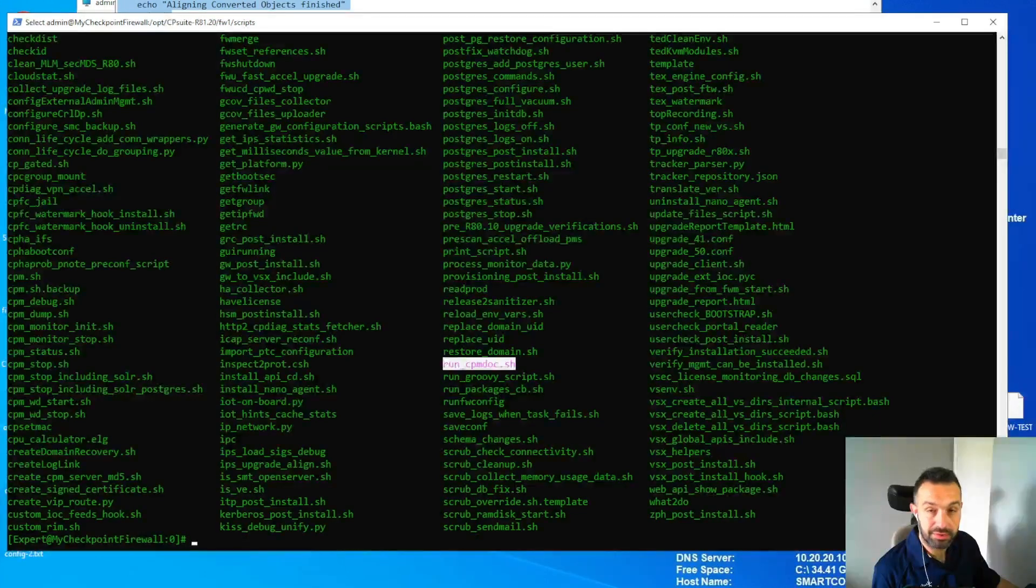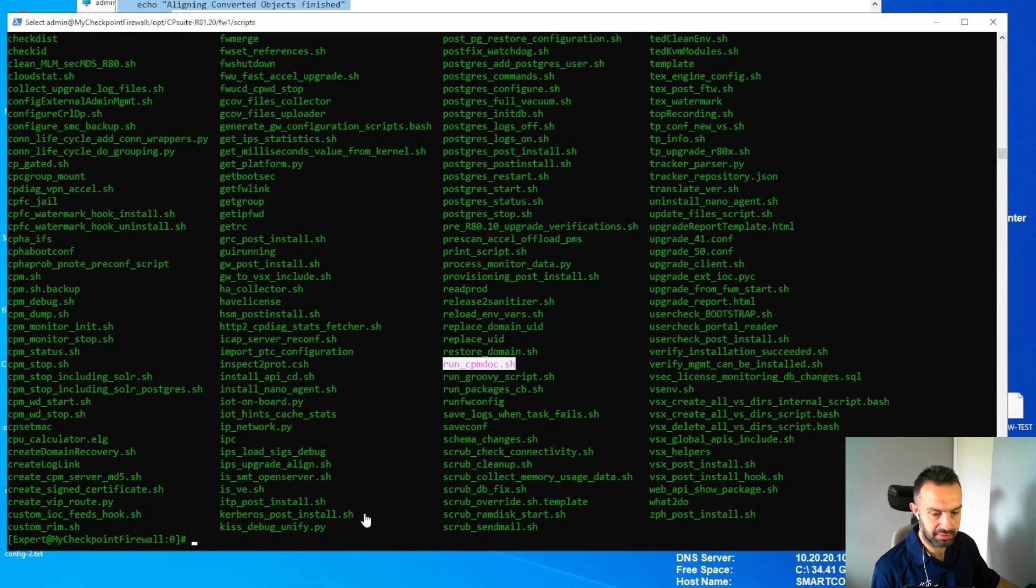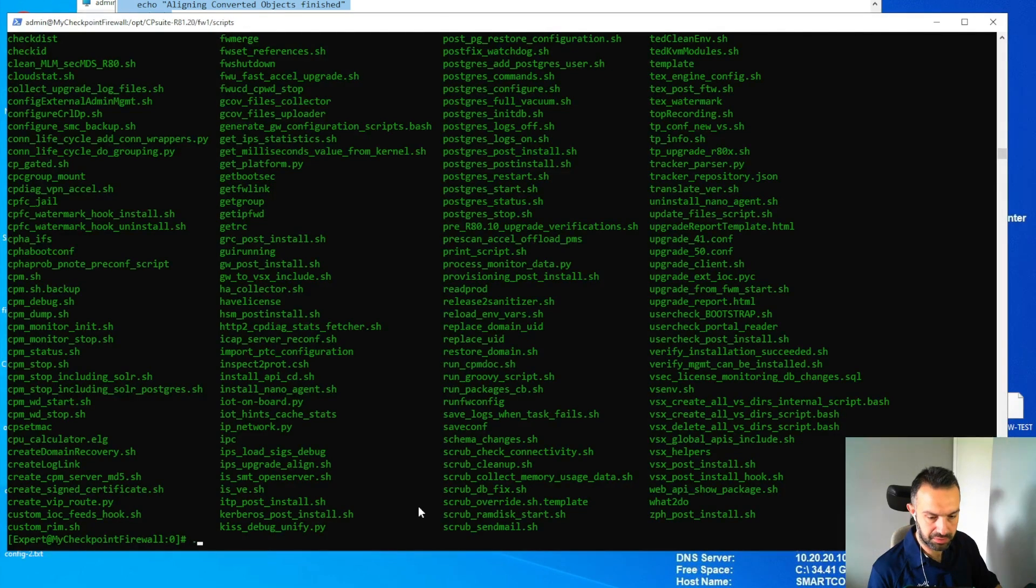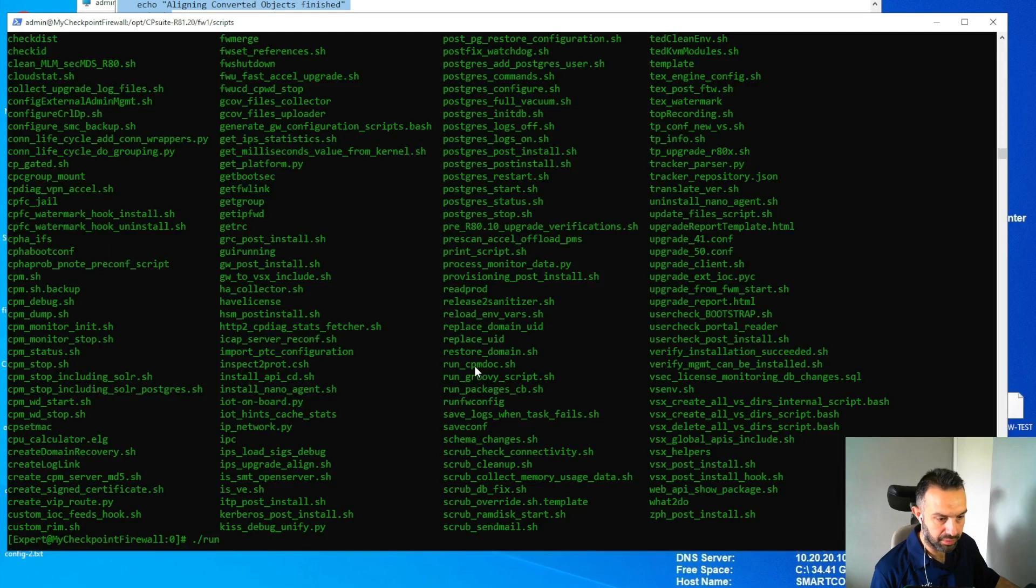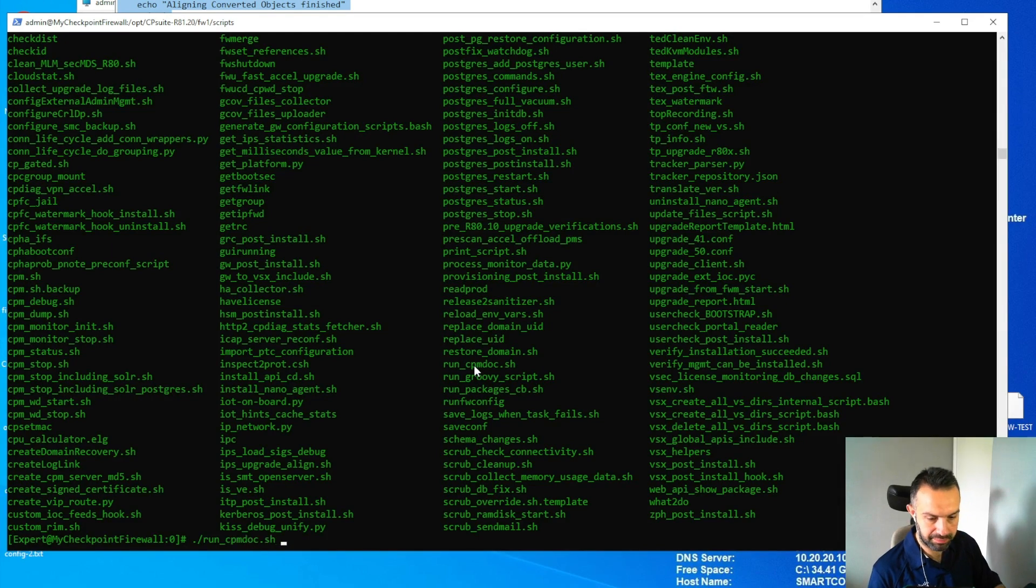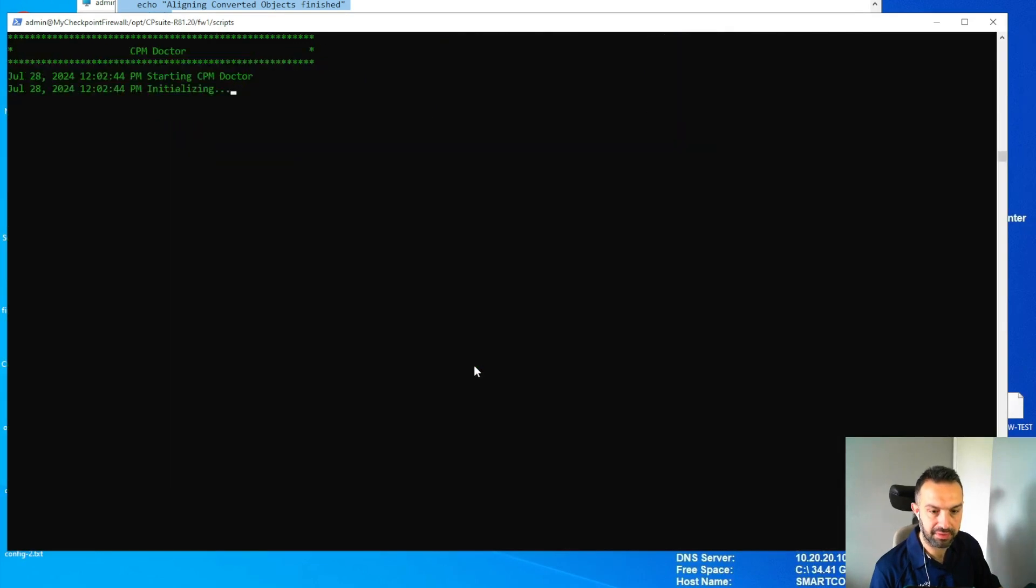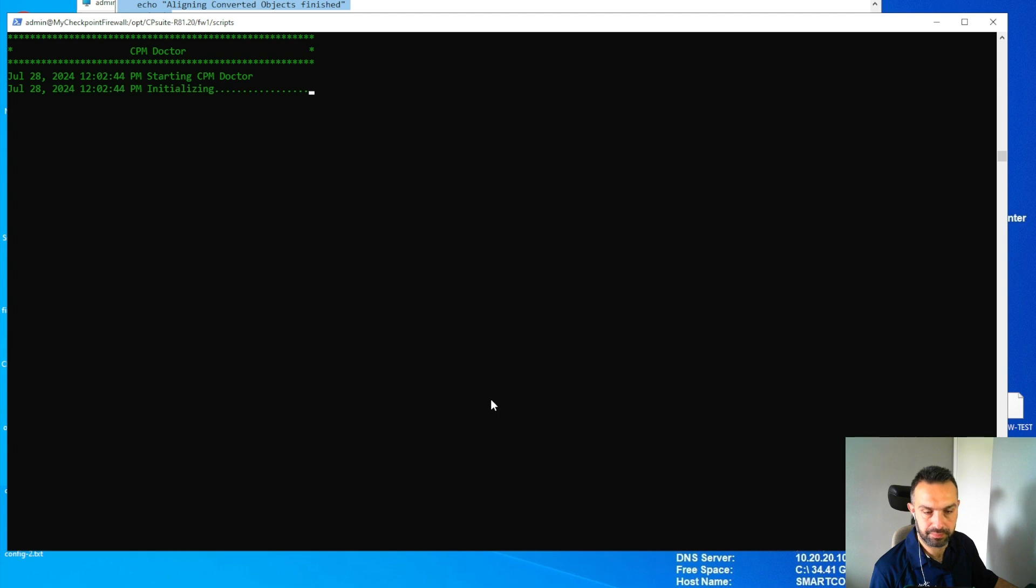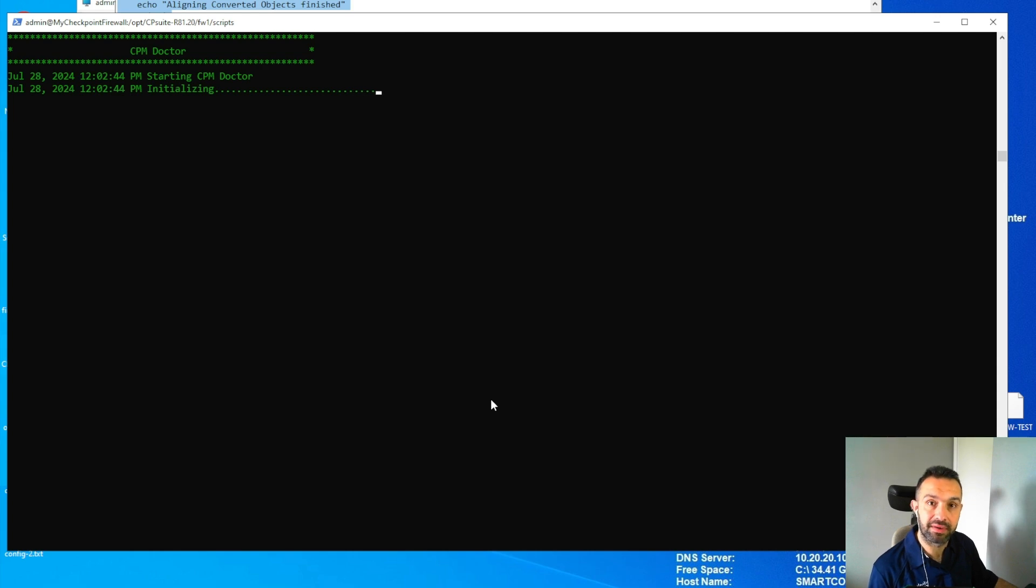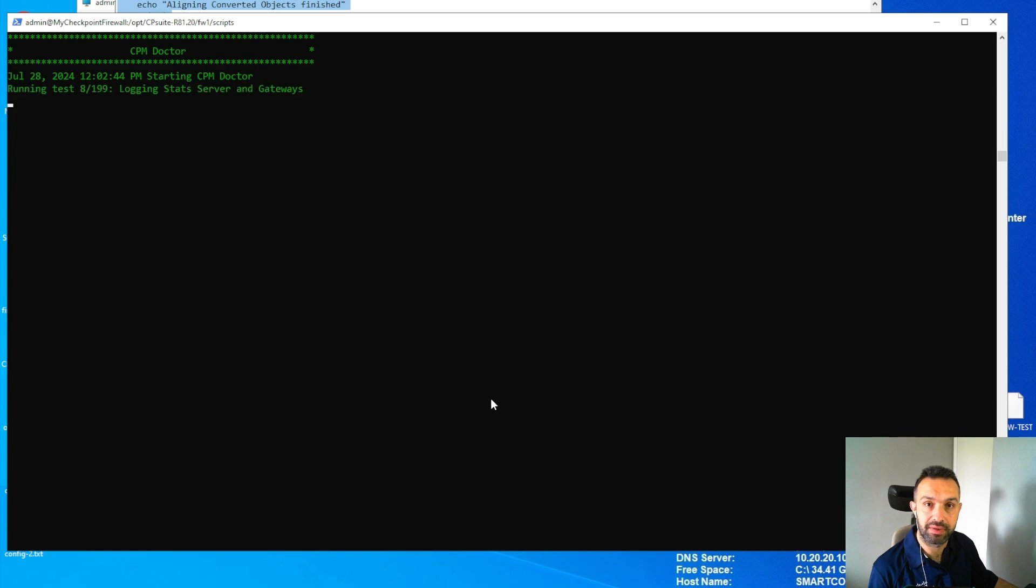Now we can run the script and see the result. As usual, dot backslash, and press enter here. Now it is initializing. It will do its job and then generate an HTML file that we can read in a browser to see the result.